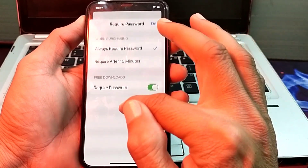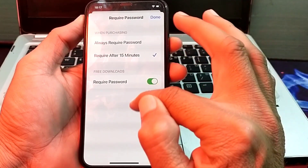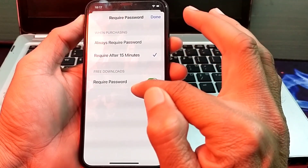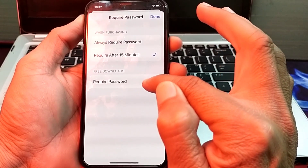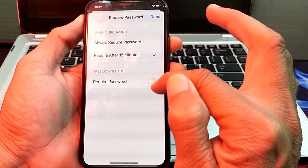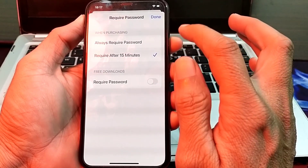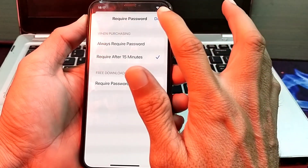Select this option, and under Required Password, turn off the required password. After that, tap on Done.